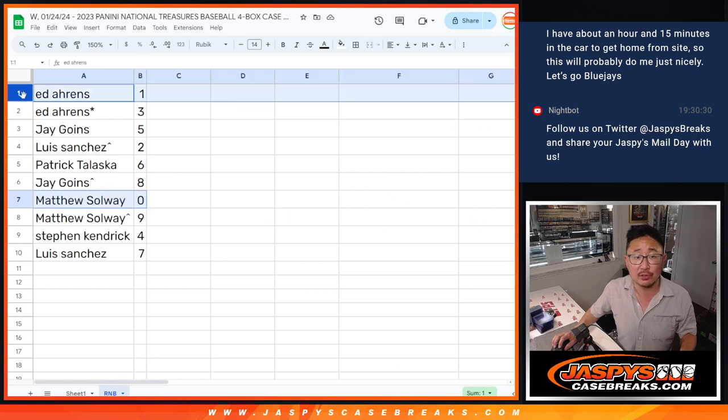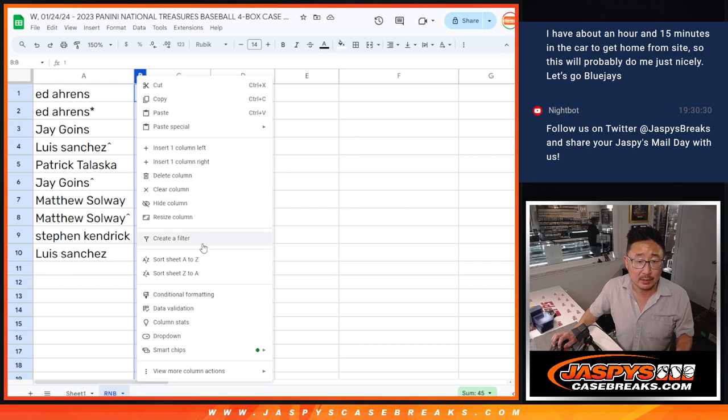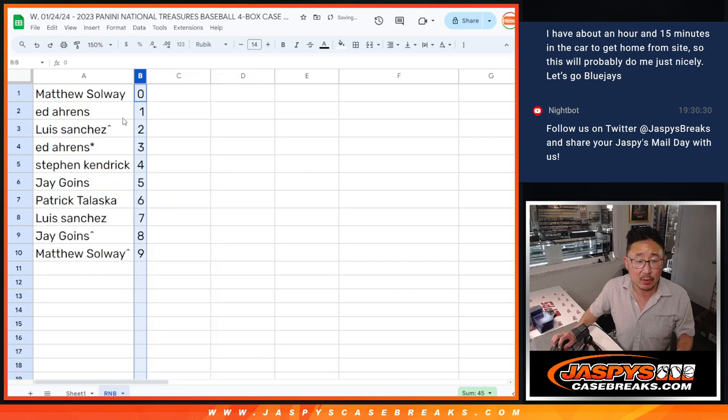Ed, you'll still get live one-of-ones. Matthew with nine. Stephen Kaye with four. Luis with seven. Let's order those numerically.